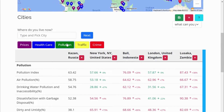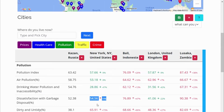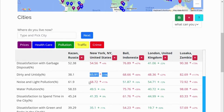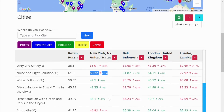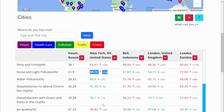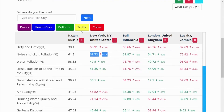Same with the pollution index. The pollution index includes air pollution, water pollution, dirty and untidy conditions, and noise and light pollution. Again, a red mark means the city has high pollution, and a green mark means the city has low pollution.